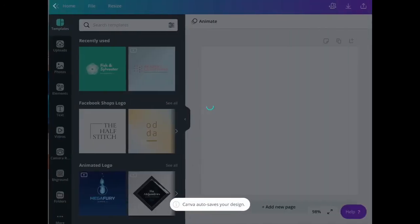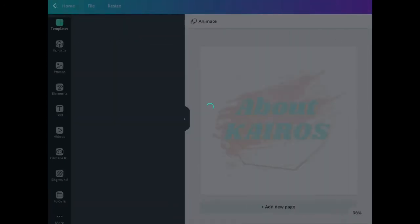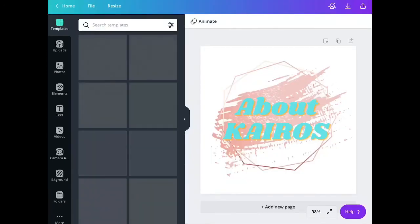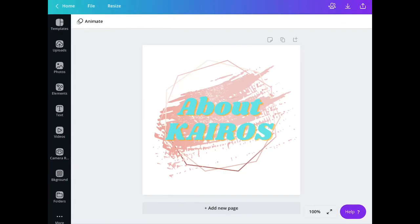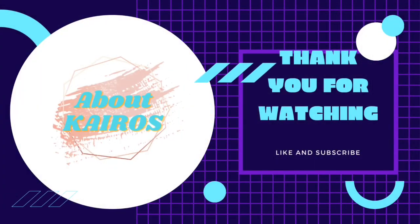So basically that's it guys on how you are going to use Canva in making your logo. I hope it helps you and thank you for watching.